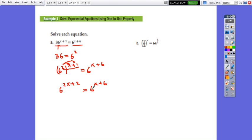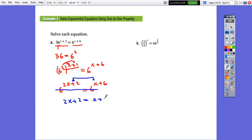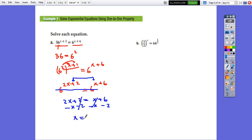Since the base is the same, we simplify by it and solve the equation obtained between the exponents: 2x + 2 = x + 6. We obtained a linear equation, so collect the like terms. 2x − x = 6 − 2, giving x = 4.